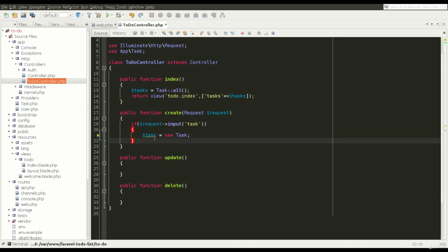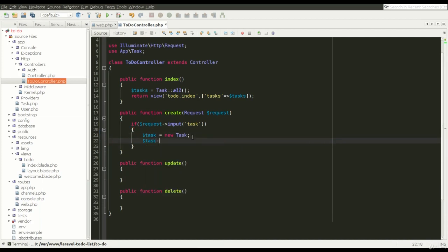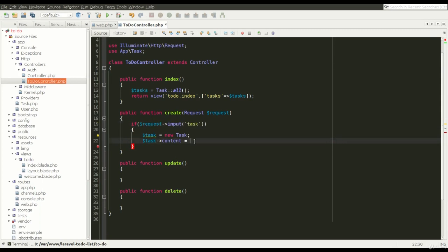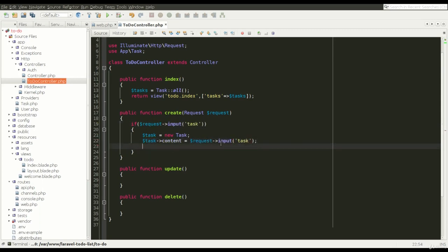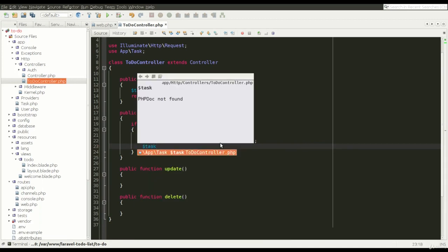To begin with, we assign a new task class to some variable. And in this object we can refer to the columns of the database. To the content of the task, we assign what we have written in the form field.